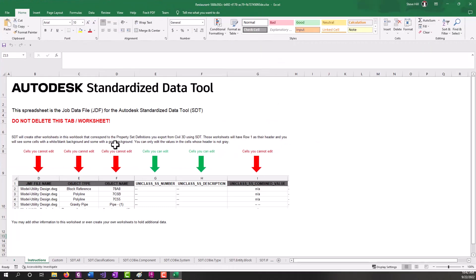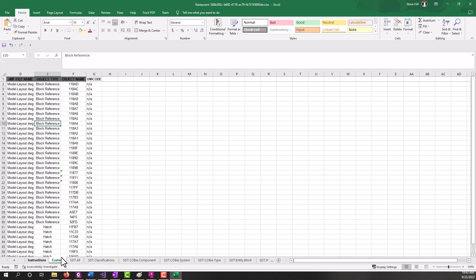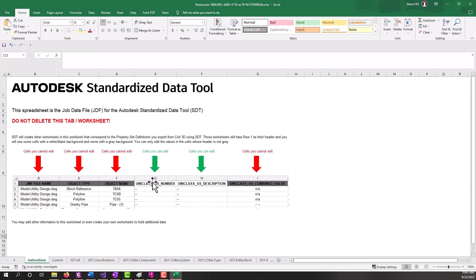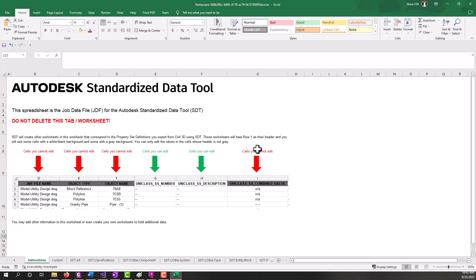So here we see the job data file. Now again, from the instructions tab, anything with gray headings in the columns, those are columns that are uneditable within the job data file. Column headers with no fill pattern are data that you can enter in. You also cannot edit formulas and automatic properties because we can't sync those back into Civil 3D. So we've grayed those out for that case.